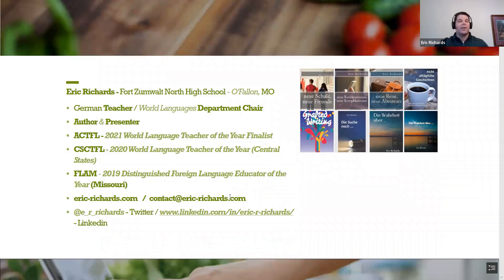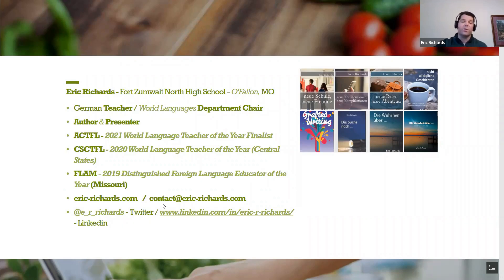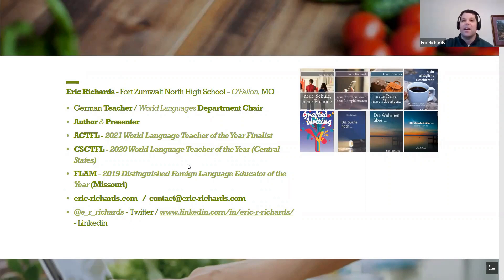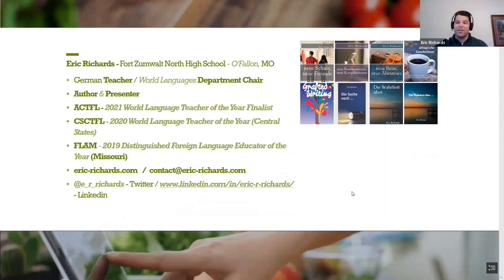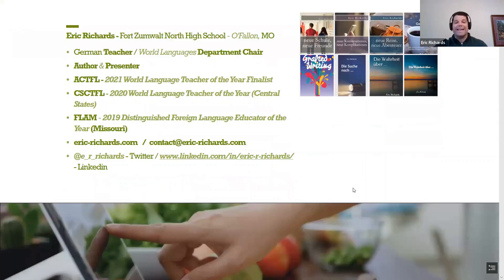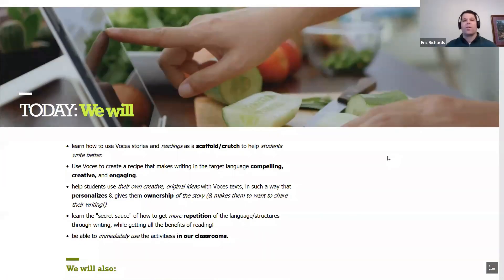The contact information will be at the end of the presentation. You're always welcome to contact me at any time — if it takes a couple days to get back to you, understand that I'm a classroom teacher and it's a busy time of year, but I promise I will get back to you. Feel free to contact me anytime.